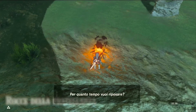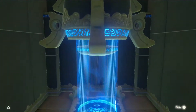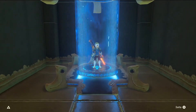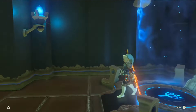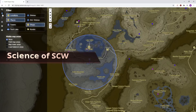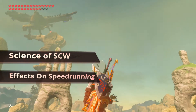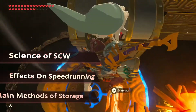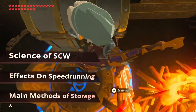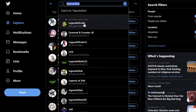Today I'm going to be teaching you about the Shrine Coordinate Warp, or SCW for short. It's a glitch you can use to enter any underground shrine without having to actually do the quests associated with making it appear. In this tutorial I'm going to talk about the science of the SCW, what its uses for speedrunning are, its limitations, and give an overview of the different methods for achieving the SCW.